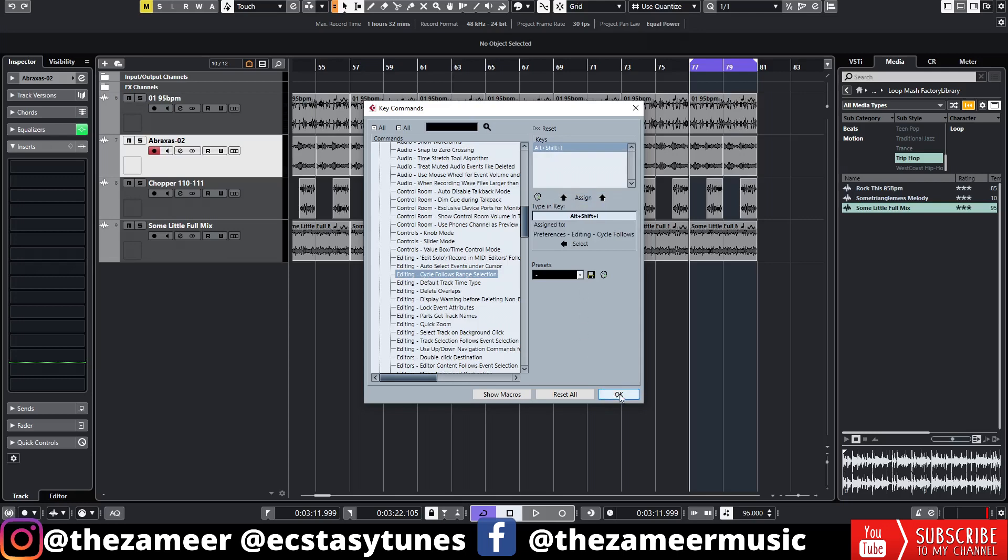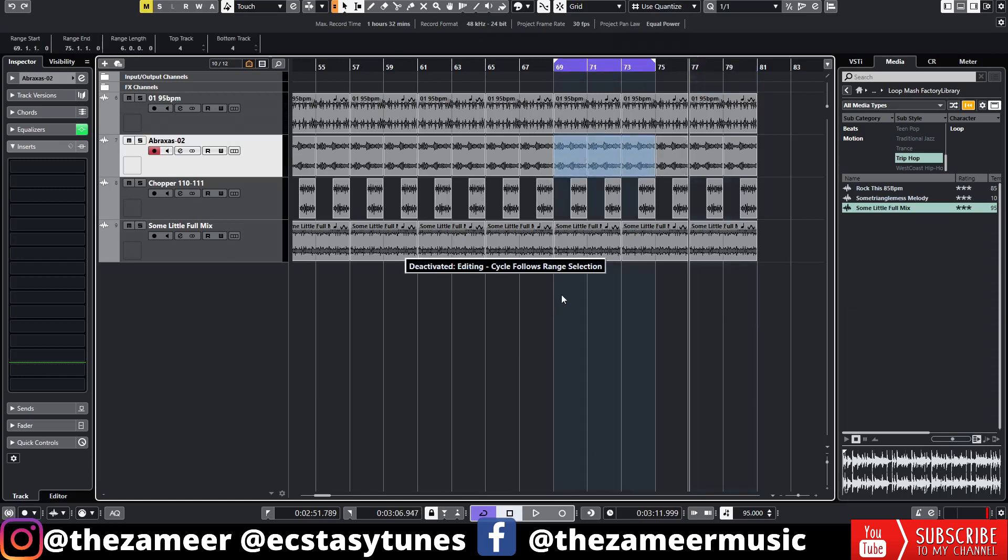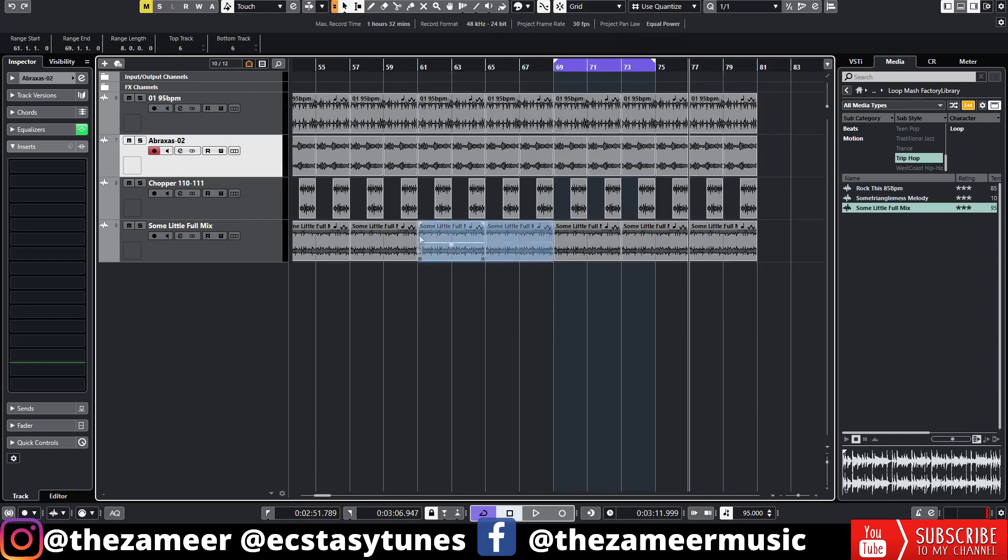Now since it's already enabled I'm going to disable it. So let's press Alt Shift I. Now I've deactivated it. I'm going to select this range here and if you notice the left and right locator is not set for this section.